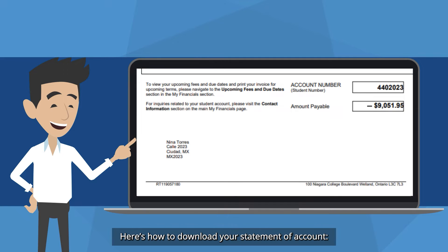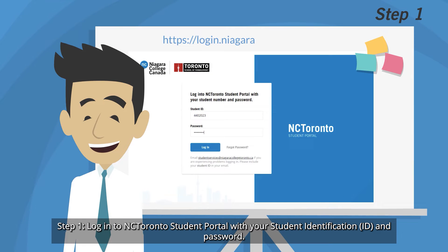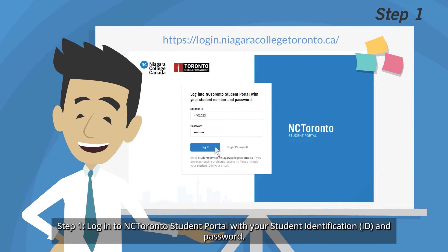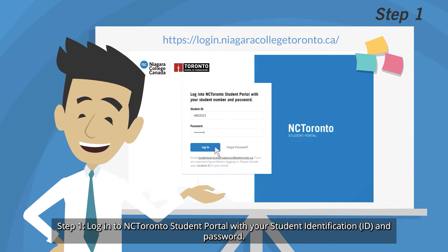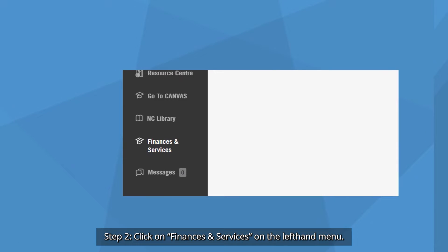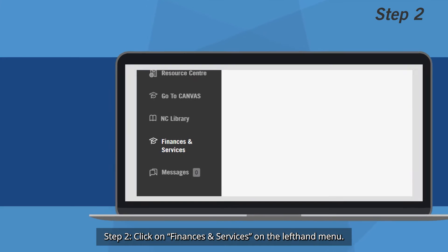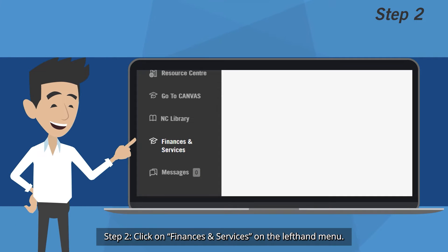Here's how to download your Statement of Account. Step 1: Log into NC Toronto Student Portal with your student identification and password. Step 2: Click on Finances and Services on the left-hand menu.